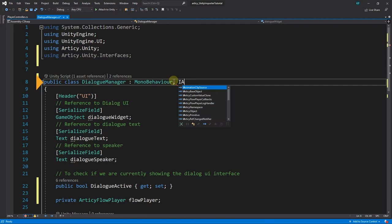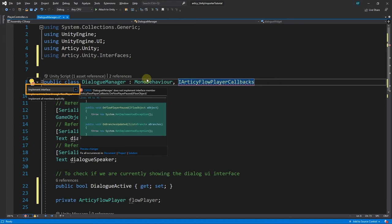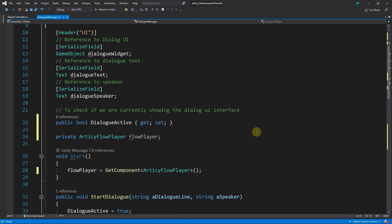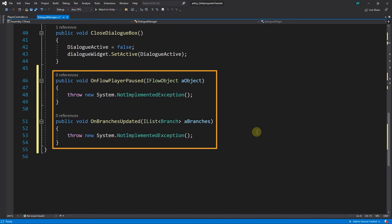I add Articy Flow Player callbacks as a type to the class and implement it by pressing Alt Enter and selecting Implement Interface. Hotkeys mentioned are for Visual Studio 2019. With the implementation, two new methods have been added to the script.